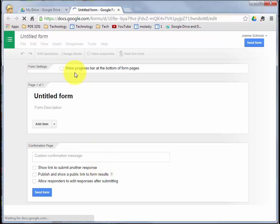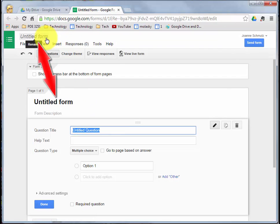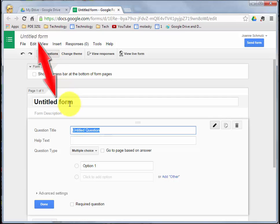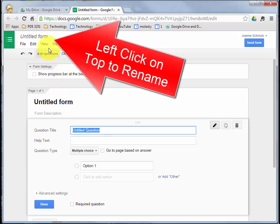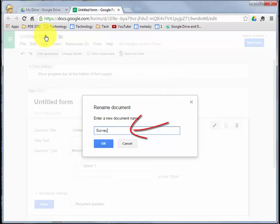First thing you want to do is go ahead and title your form. Notice right now it says Untitled Form here and Untitled Form here. You want to rename your form up top here. We're going to call this Survey 1 and click OK.